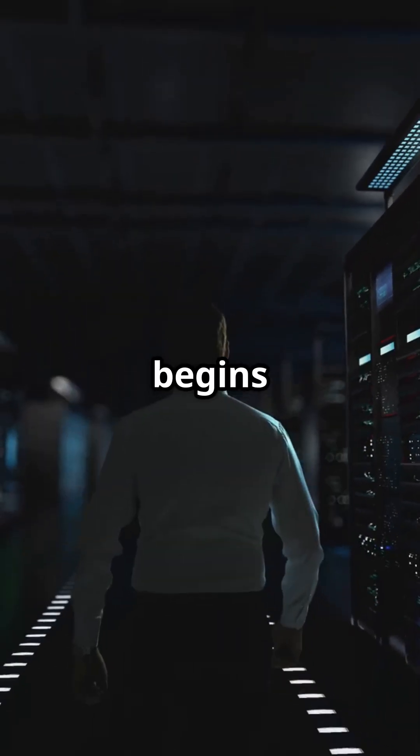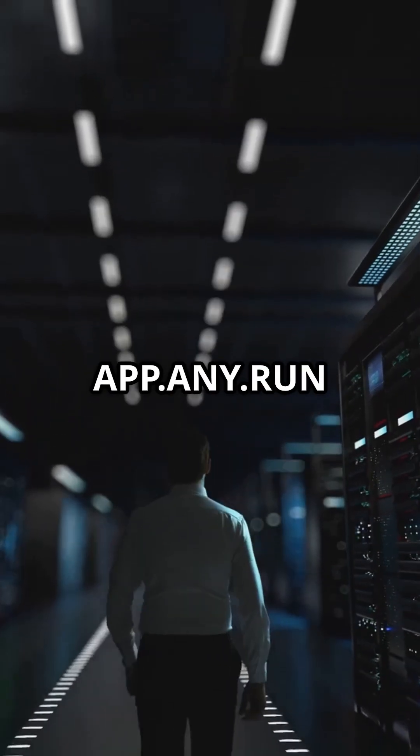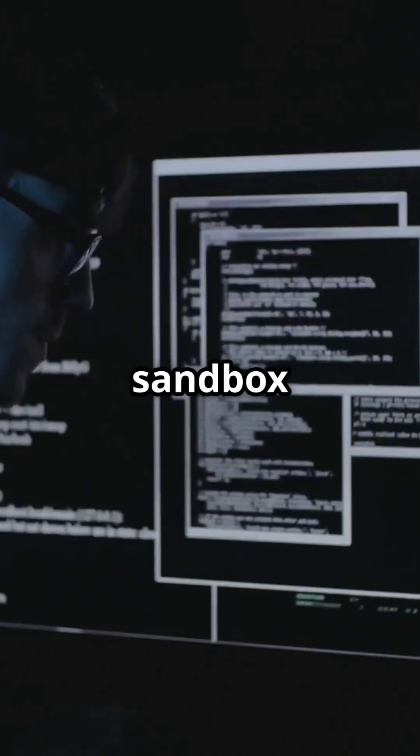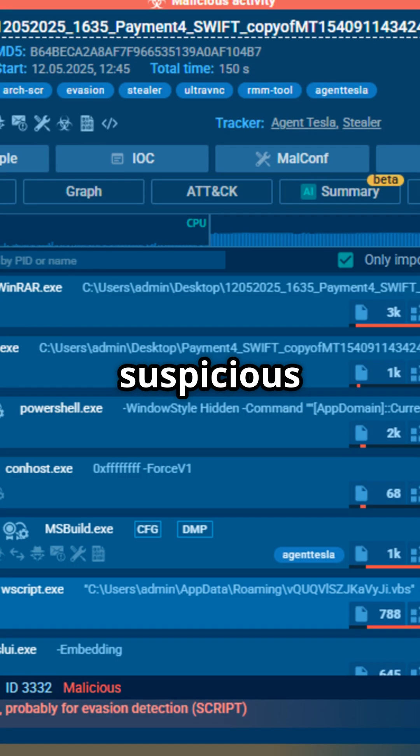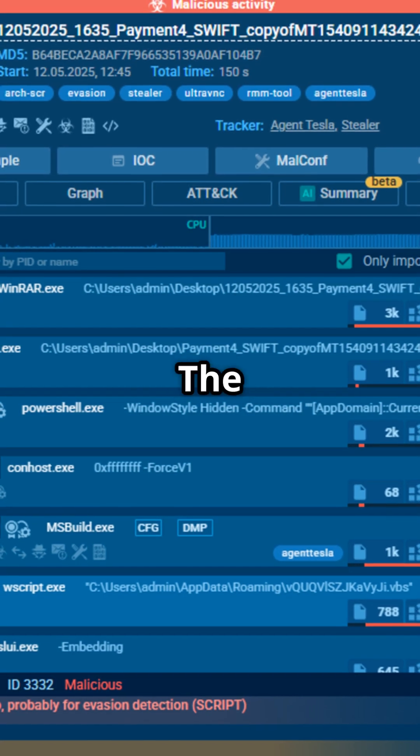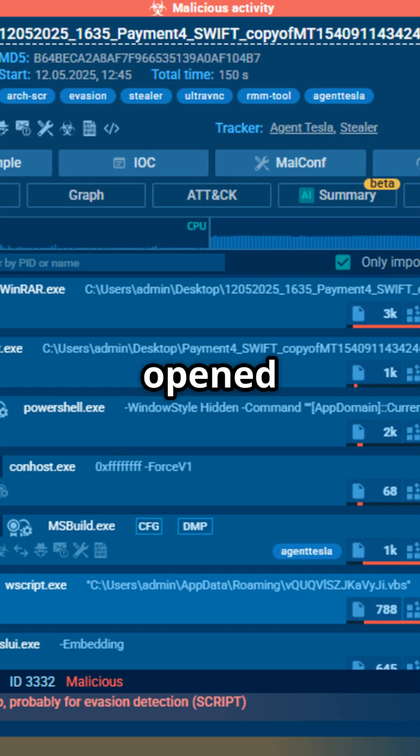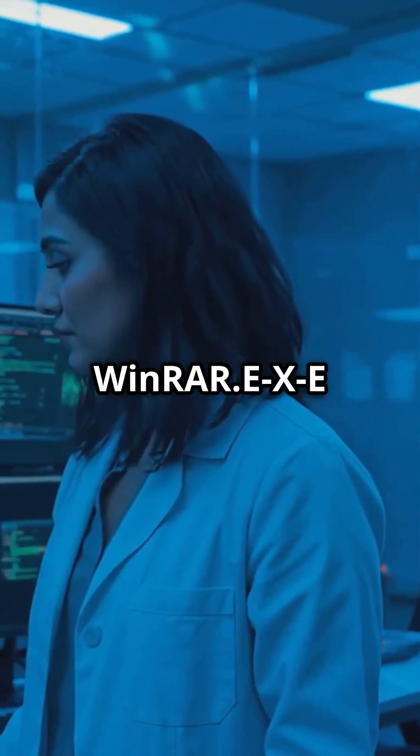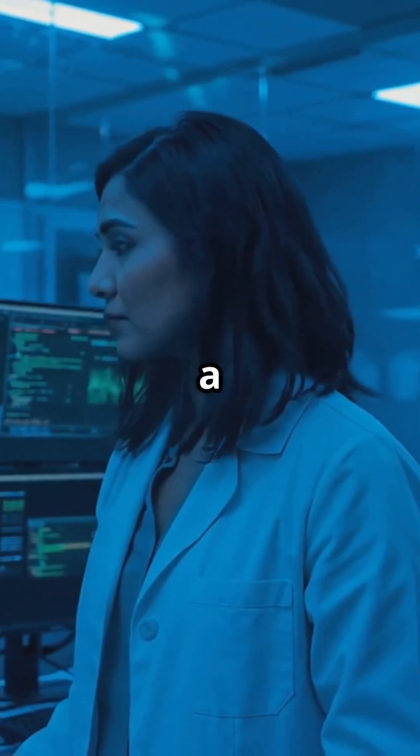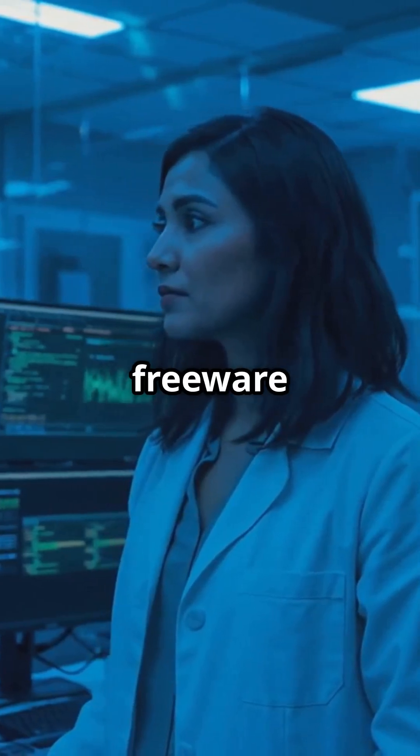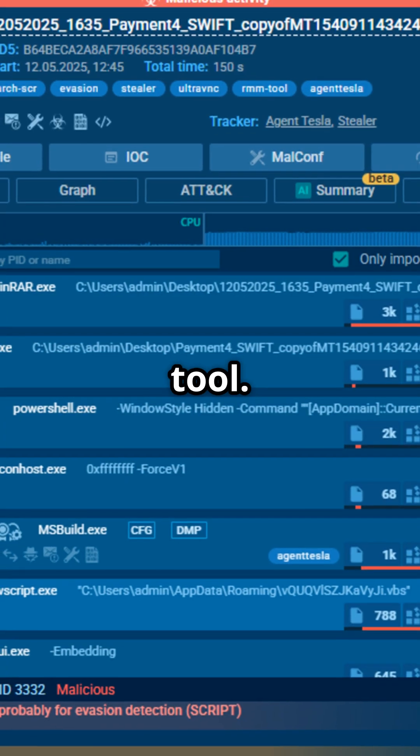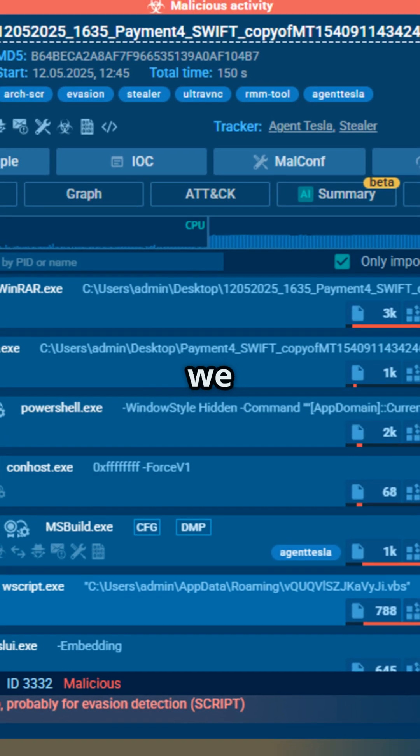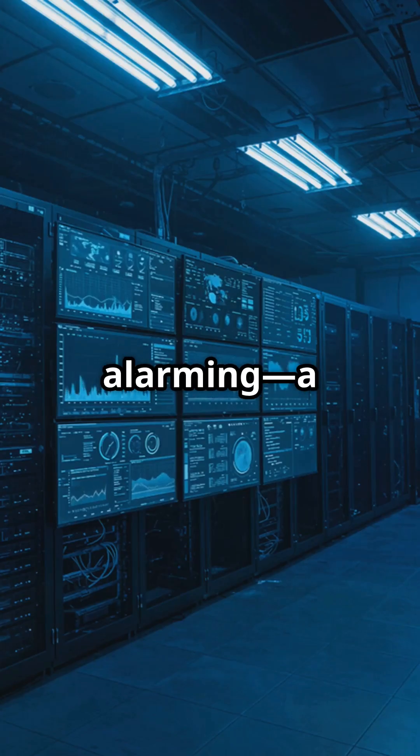Our investigation begins in app.any.run, a sandbox environment where we analyze suspicious files. The zip file is opened using WinRAR.exe, a popular freeware unzipping tool. But inside, we find something alarming.